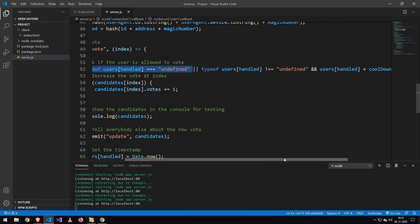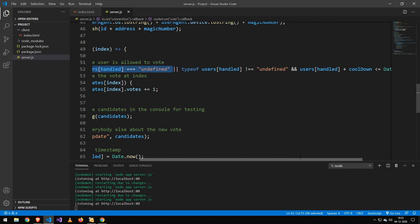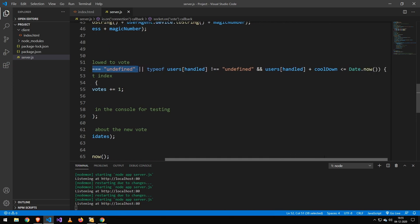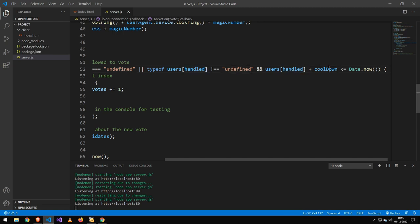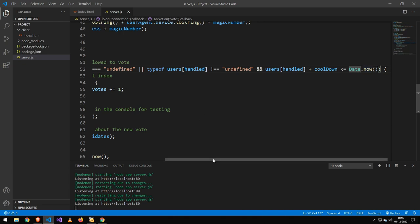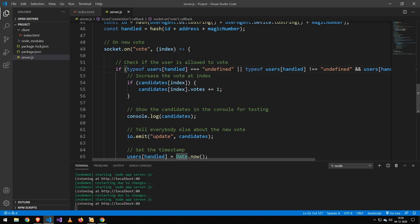If that user has left the vote before, then I make sure to check that it's not undefined. And then I check the handle plus the cooldown time is smaller than the current time. So that is the way I calculate the cooldown. In this case, it's six seconds. So that means that from the user leaves a vote, they have six seconds before they can leave another vote.